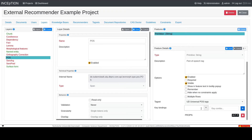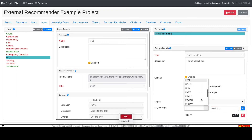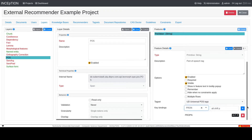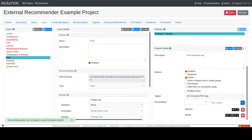Now we can define another key binding, for example alt+shift+p for pronoun. You can find a list of all possible key names in the Inception user guide.